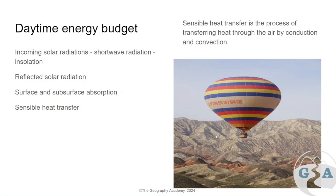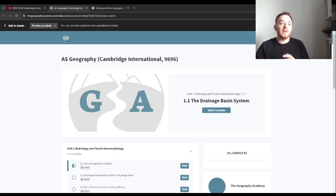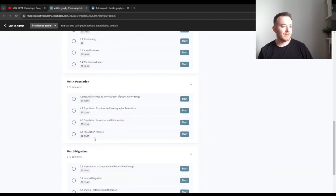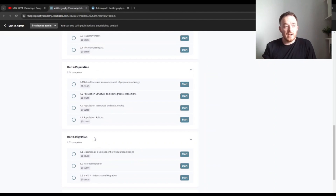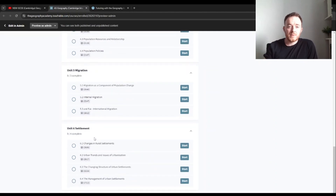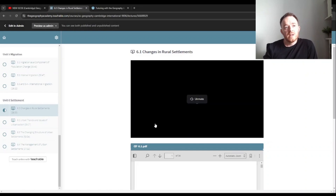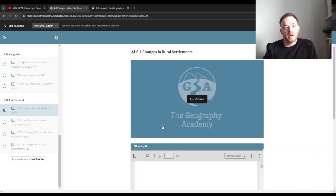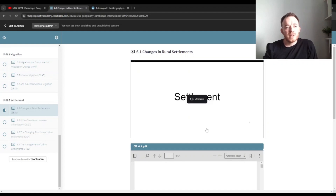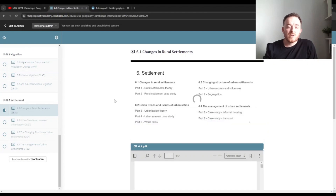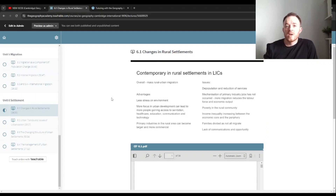Sensible heat transfer can be understood by thinking about a hot air balloon. If you want to continue learning, the rest of the course is available via the link below. You can sign up and learn through over 10 hours of video content covering case studies and concepts in each section, at your own pace. Each course includes a PDF printout, short questions, and a discussion video covering the different parts.